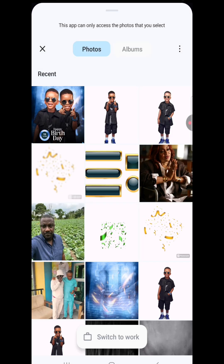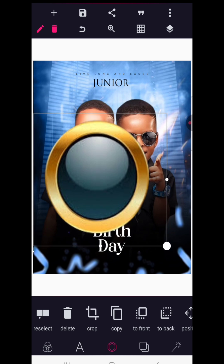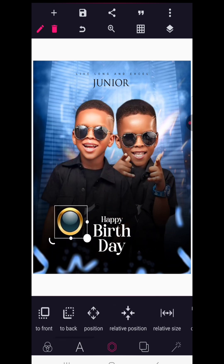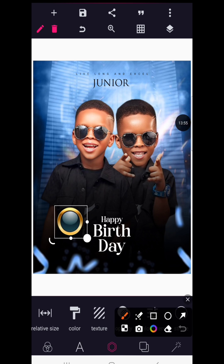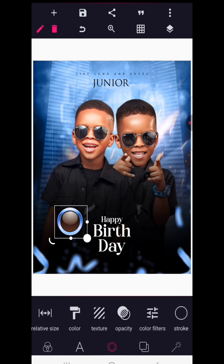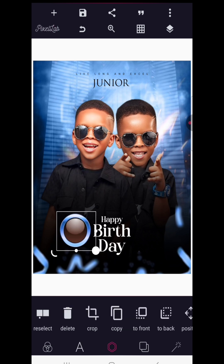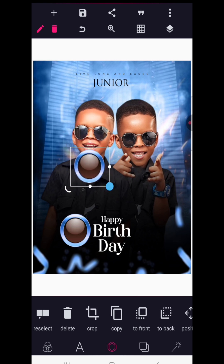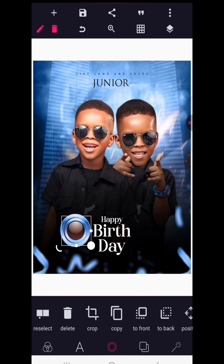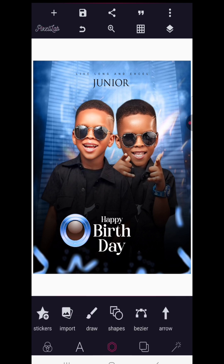Now we'll bring in a date element. I'm using a circular decorative element — reduce it in size neatly. Go to Color Filters and change the hue to 180 to give it the same blue color. Position it where needed, then make a copy and reduce it significantly so it can fit inside the first shape.